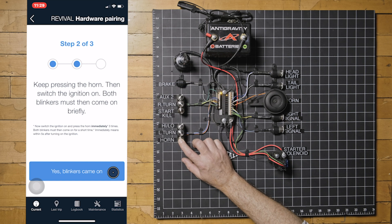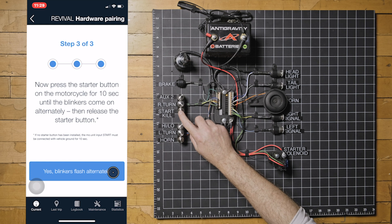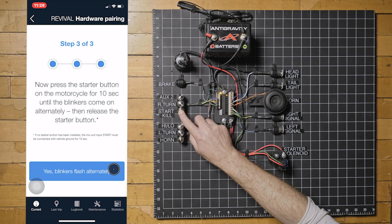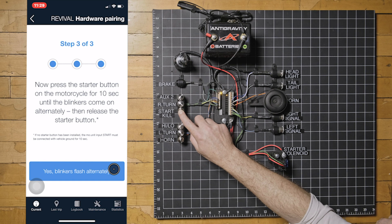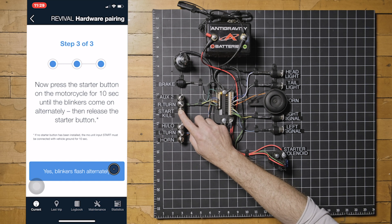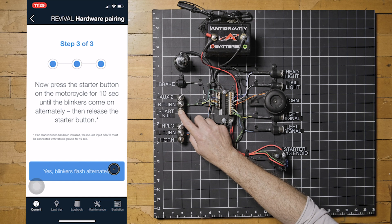Moving on to step 3. Press and hold the start button until the blinkers flash. They claim this will take 10 seconds. The longest 10 seconds of your life.